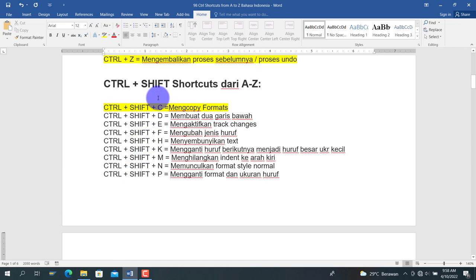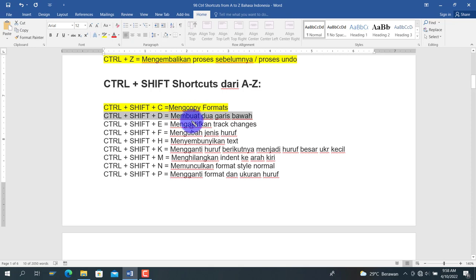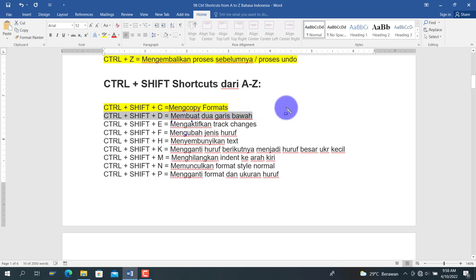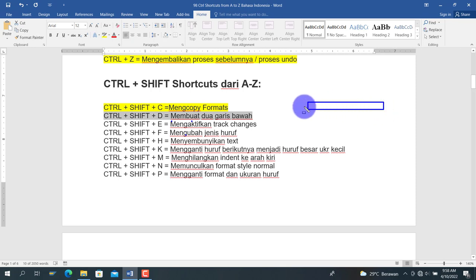Selanjutnya adalah Ctrl+Shift+D, untuk membuat dua garis bawah pada teks. Kita pilih teks kemudian tekan Ctrl+Shift+D, maka teks akan memiliki dua garis bawah.